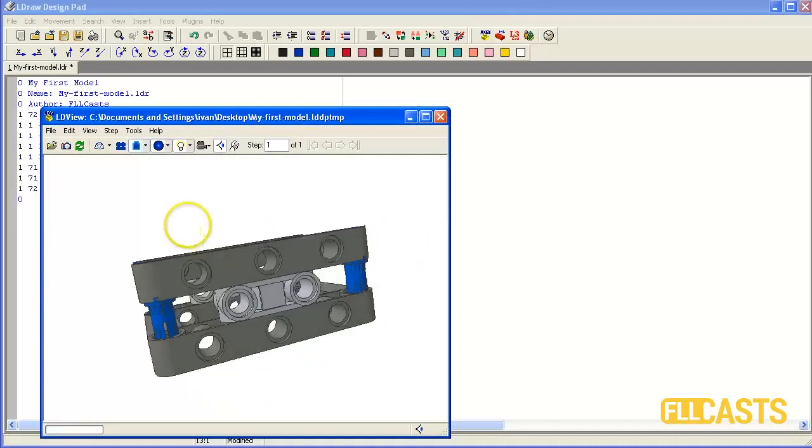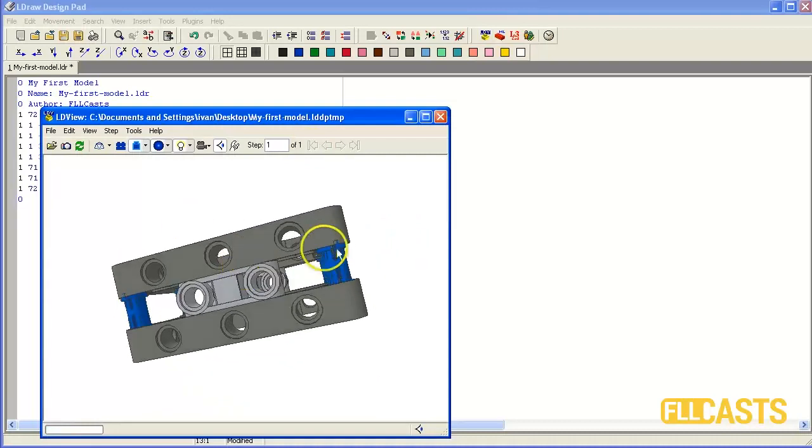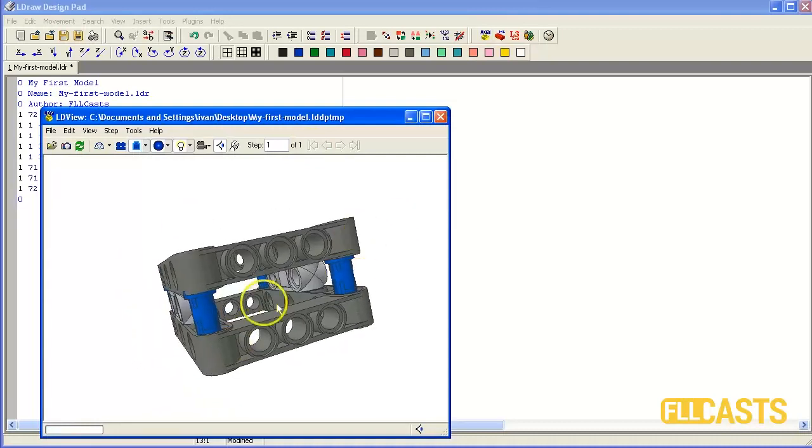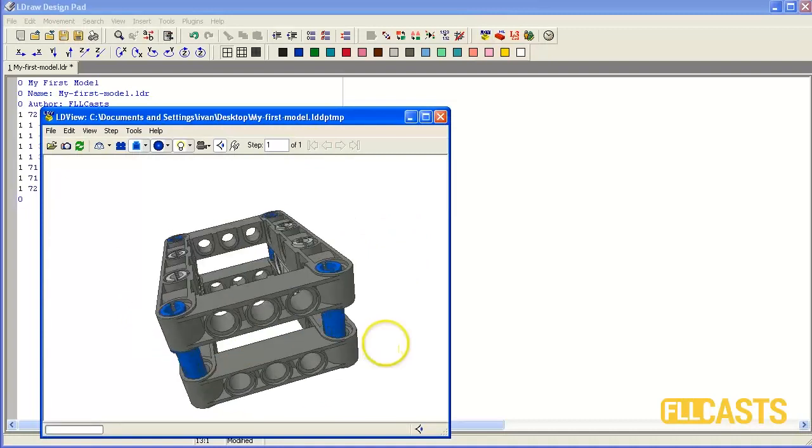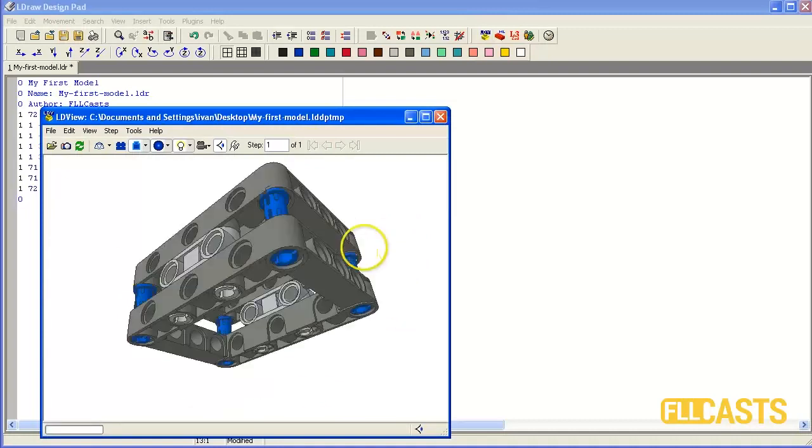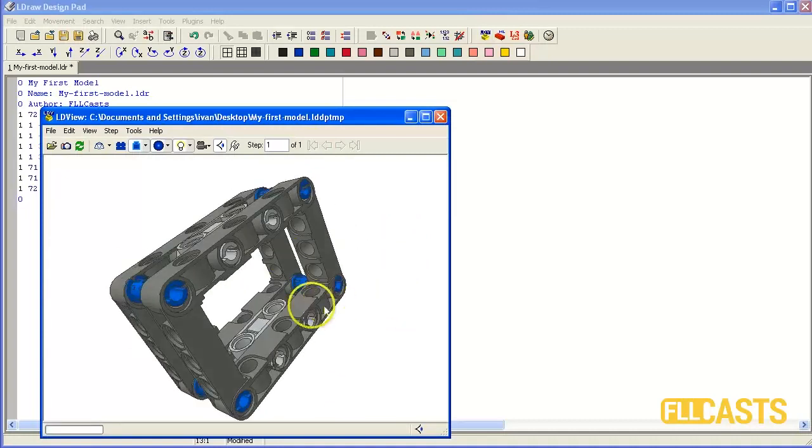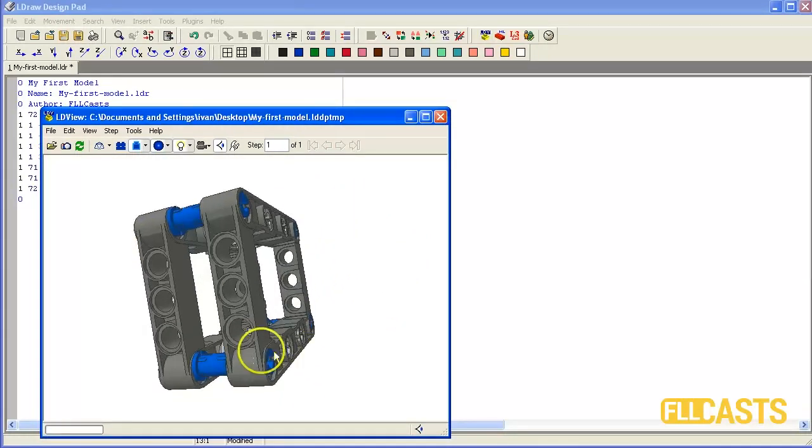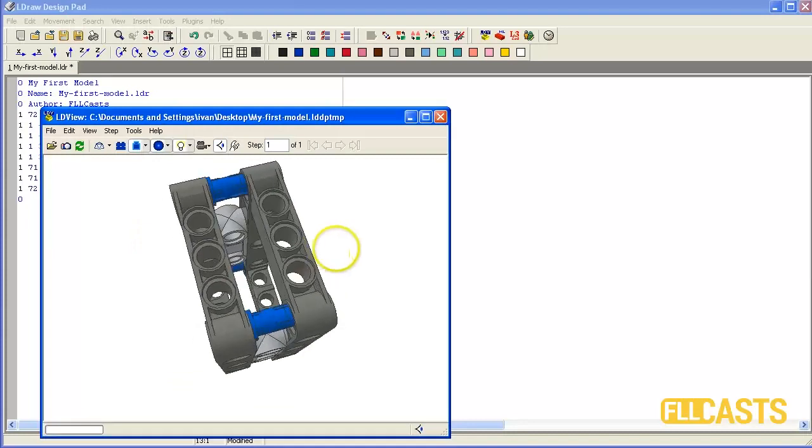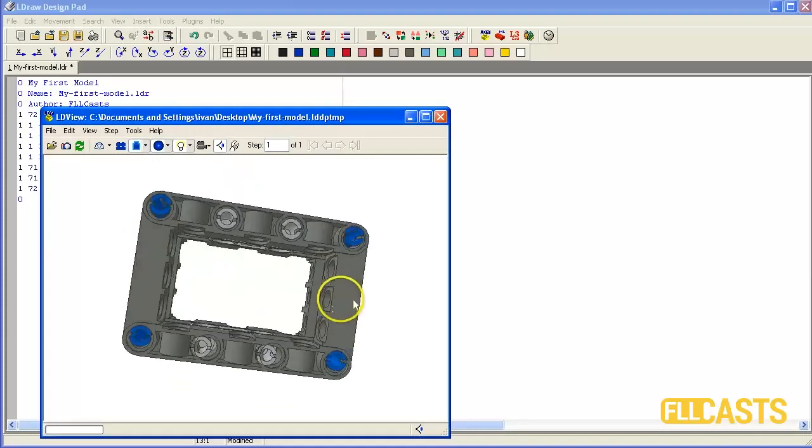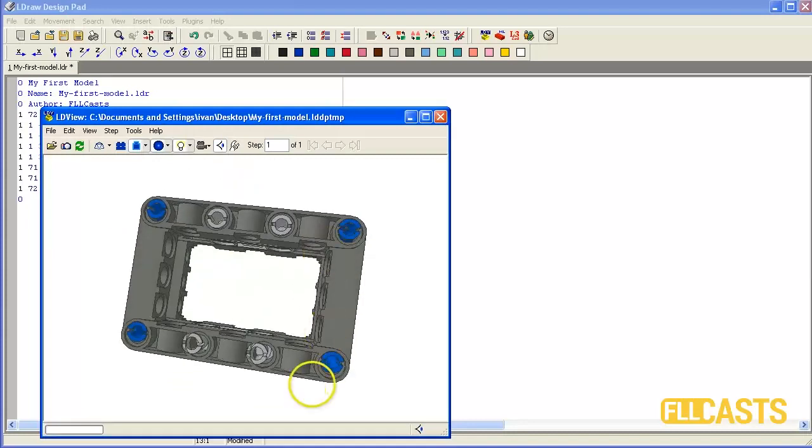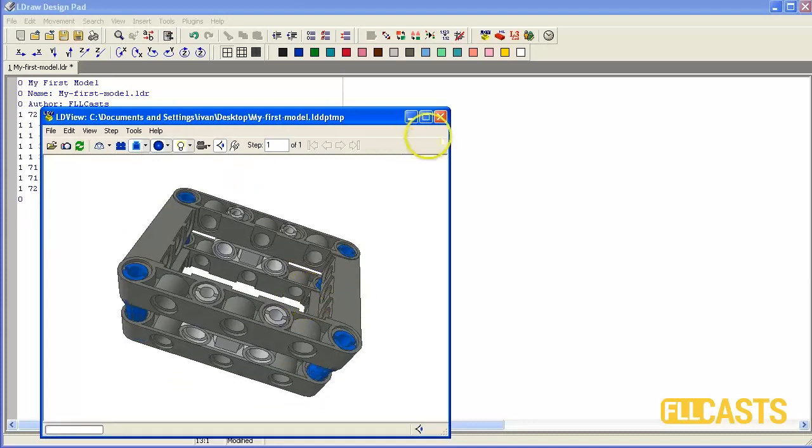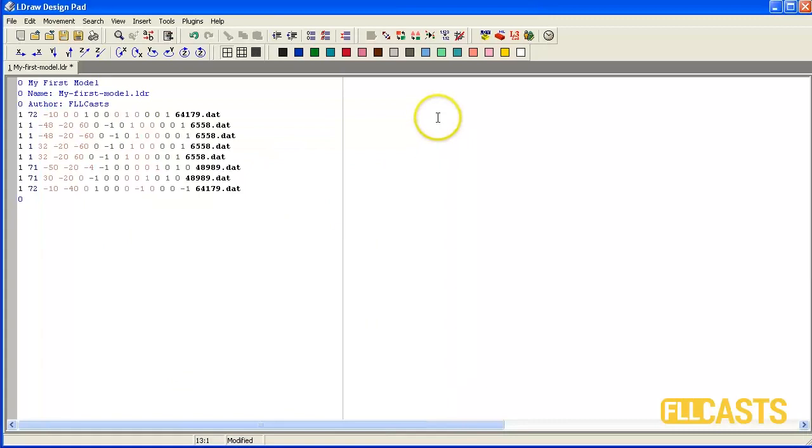Next I would like to add steps in order to make a building instruction for this model. This is done by the command 0 step. So I'll have a step after the first part which is 0 step.